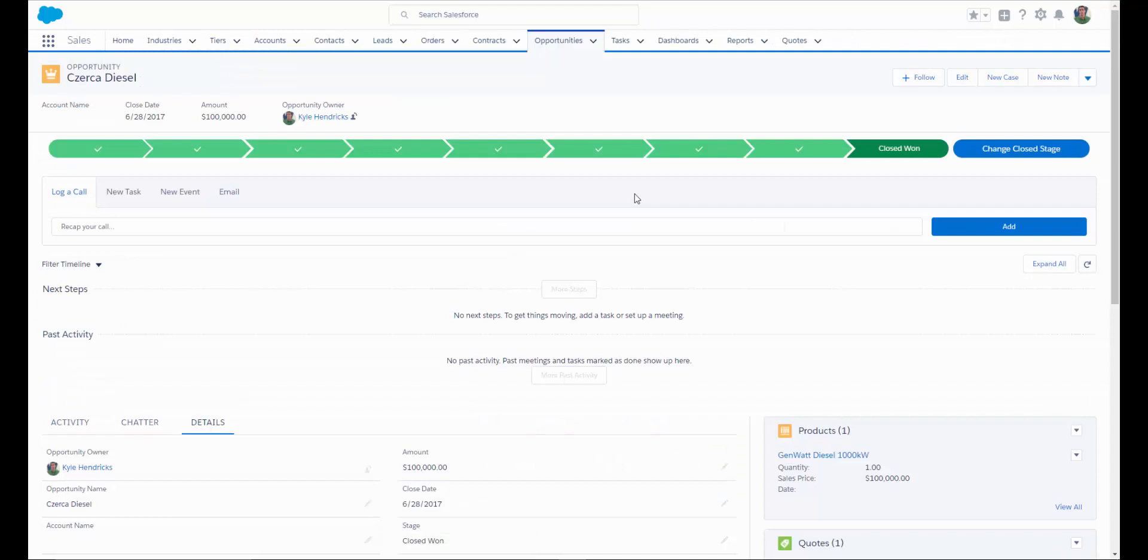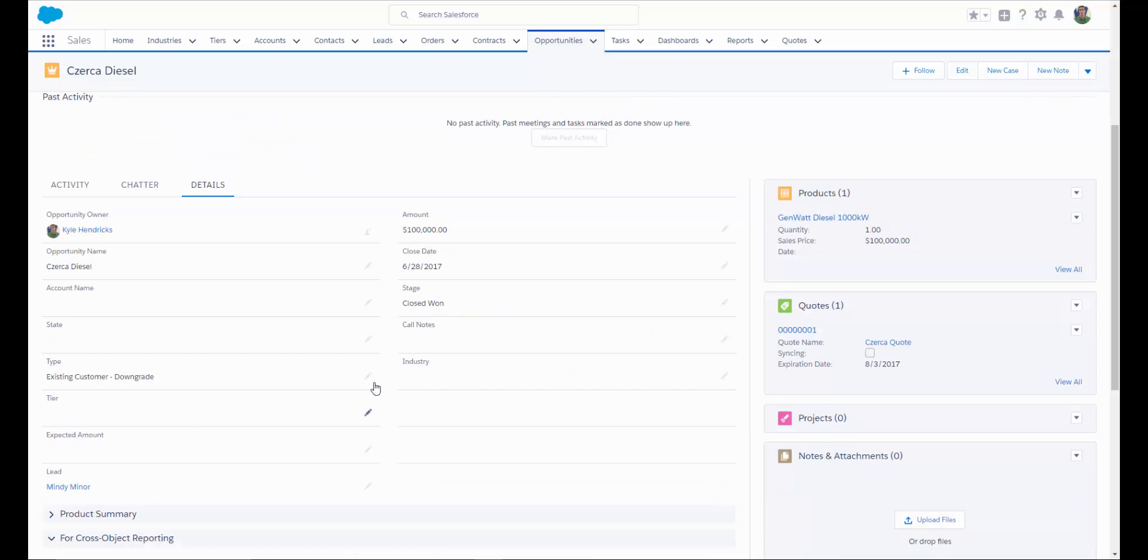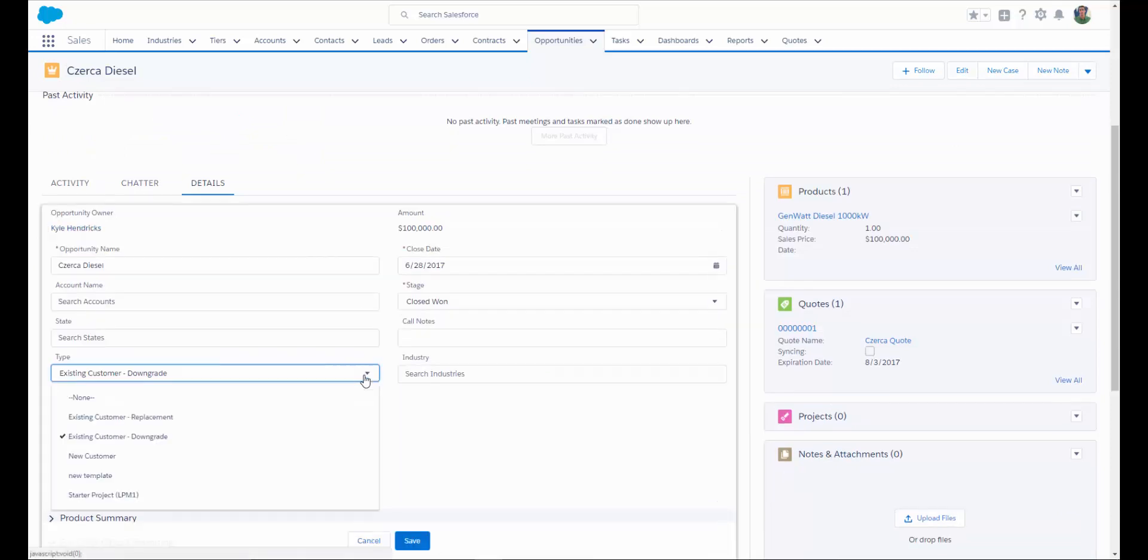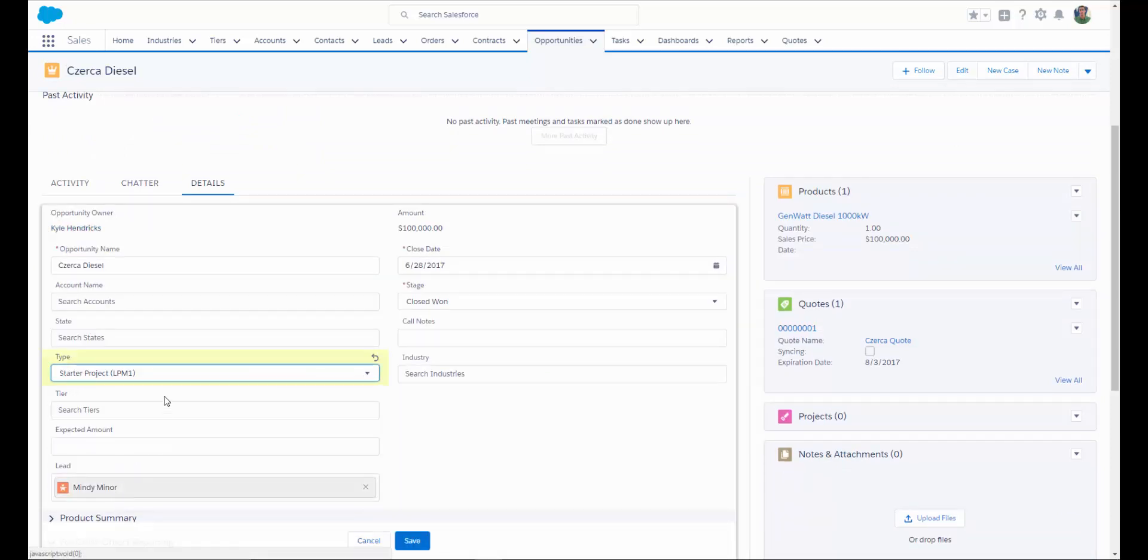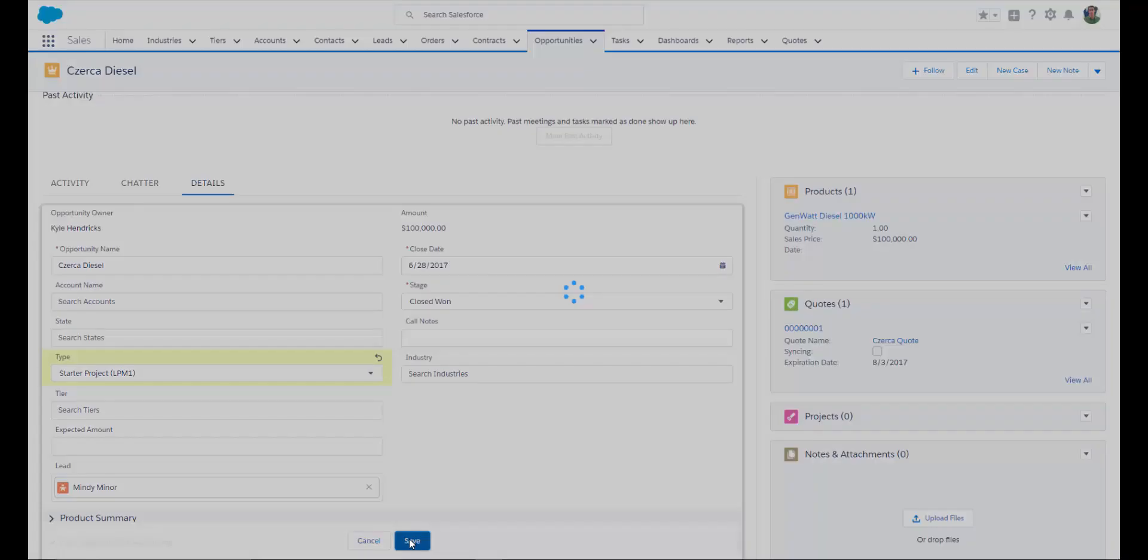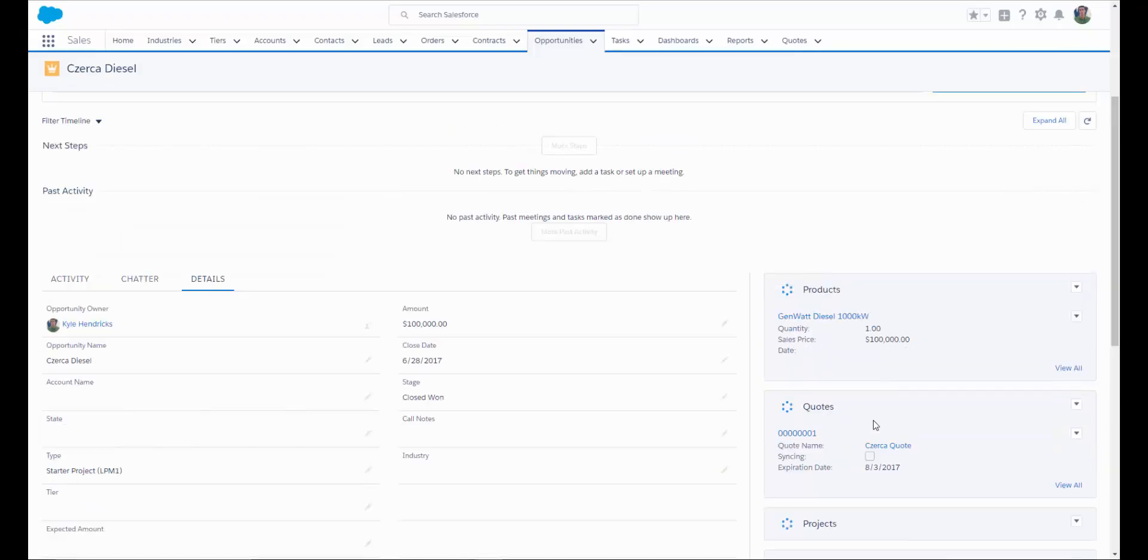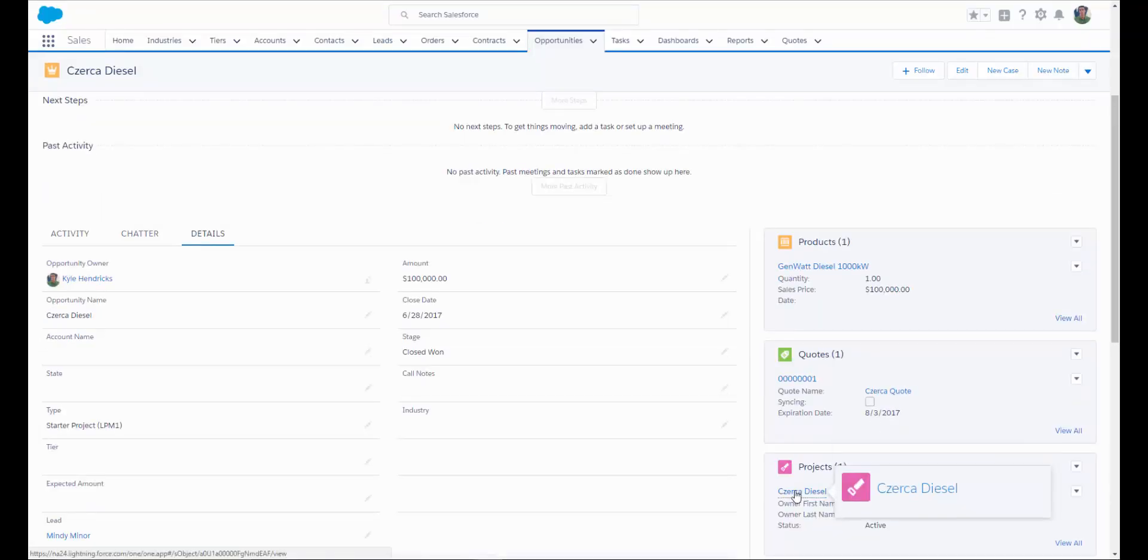There are a couple of different ways that you can automate your project creation process. If, for example, you would like to create a project automatically when an opportunity is marked closed won or reaches a certain stage, we have trigger available that you can easily copy and paste to add that option. And we'll take a look at that here in a second. What we have set up here is a pick list that a user can simply select the type of project that they need to create and save the opportunity. Once the opportunity saves, you'll be able to see that a new project has been created based on the template that they selected with all of the milestones and tasks already in place.